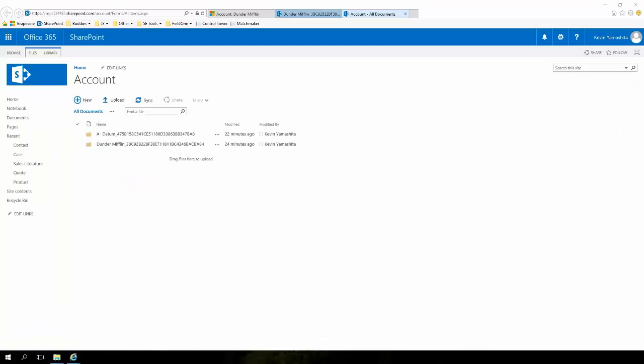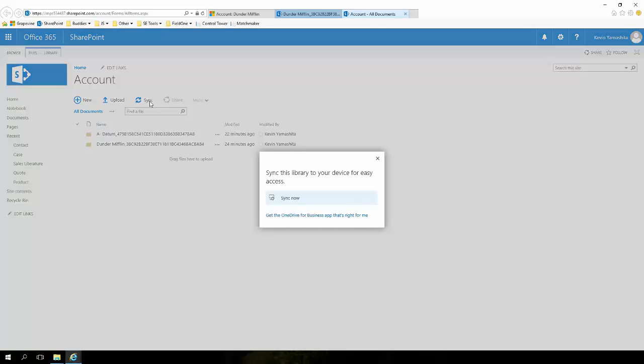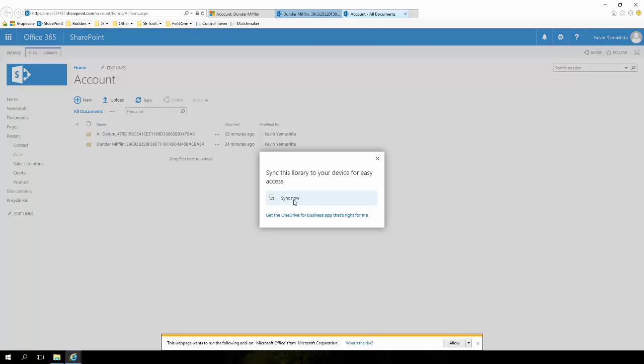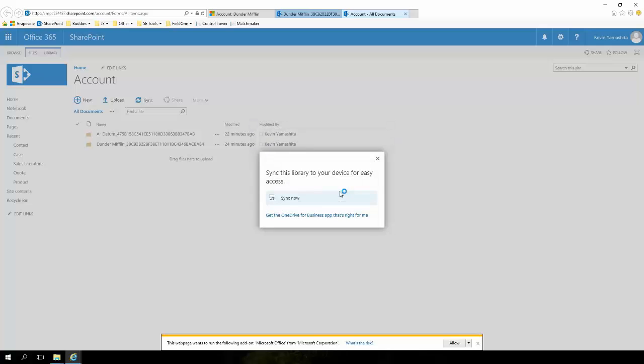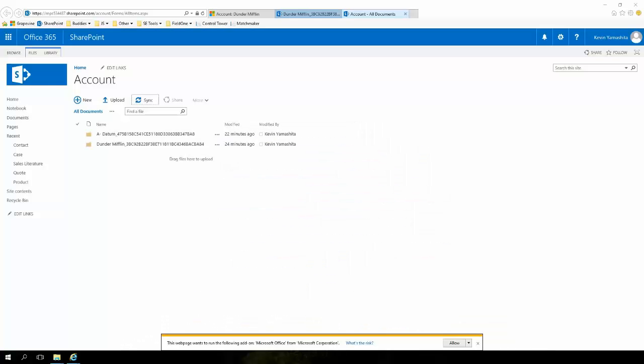The second trick I'd like to show you takes advantage of OneDrive for Business. As you may know, the native integration between SharePoint and Dynamics 365 creates a directory structure for files in SharePoint based on the entity. With OneDrive for Business, I can actually choose to synchronize entire SharePoint directories down to my computer.